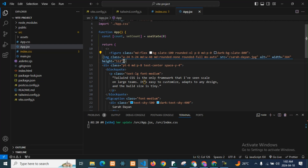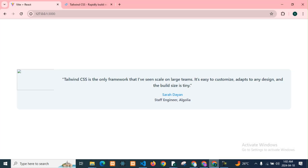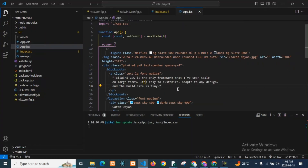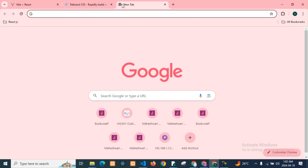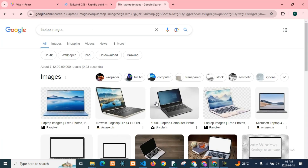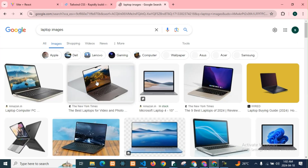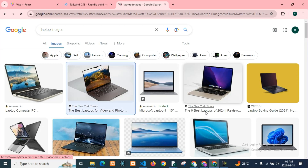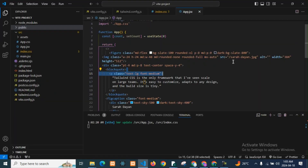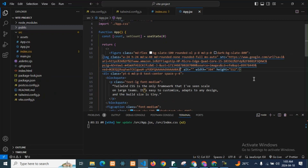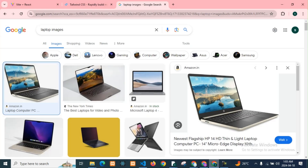We have to close the image tag in HTML and React — that's why we had an error. So now we have to look at the code and look at the image. Now we have to look at an online image. We need to find a laptop image. We will copy the link address and paste it here — it will be very big, we will see what happens.